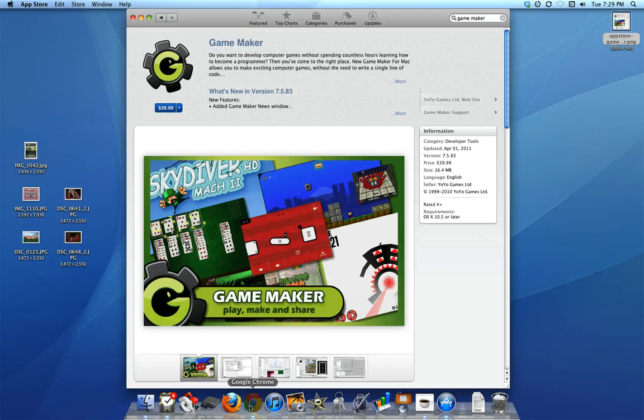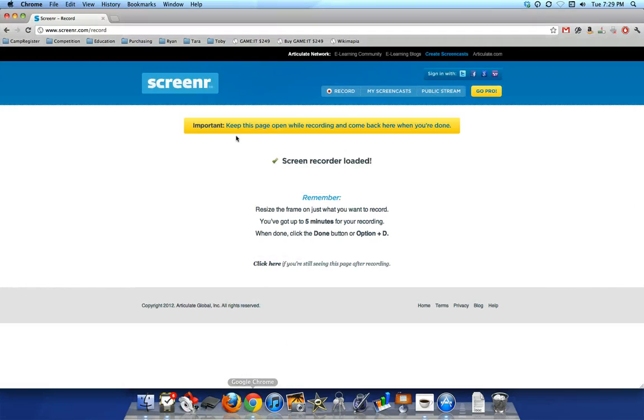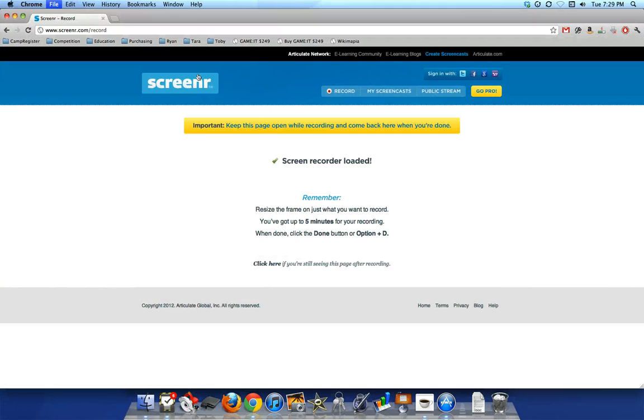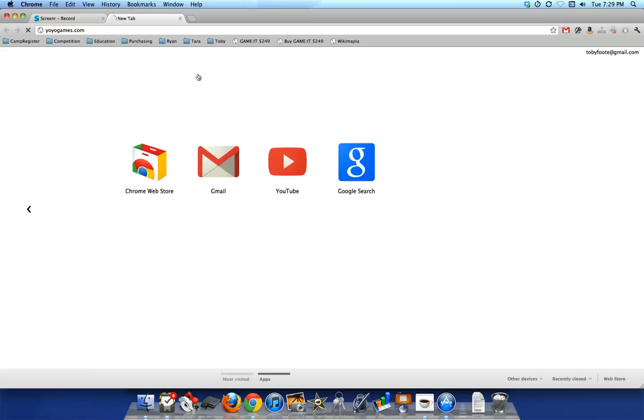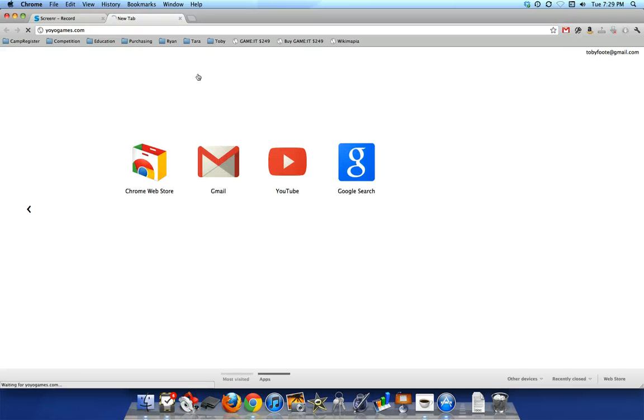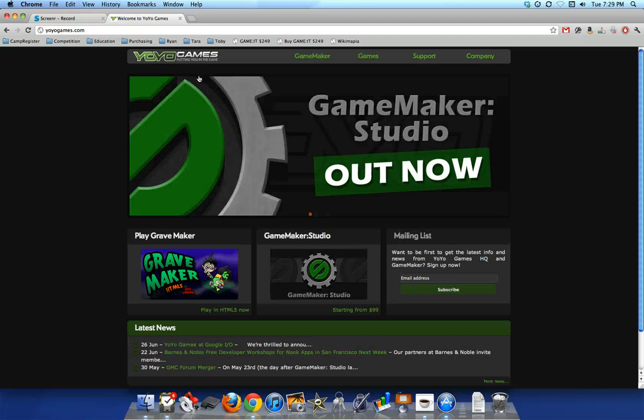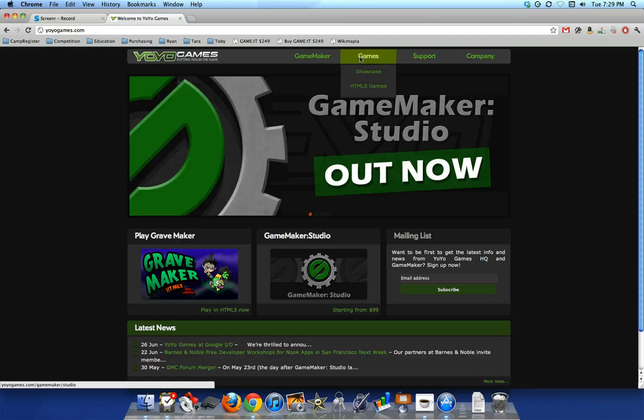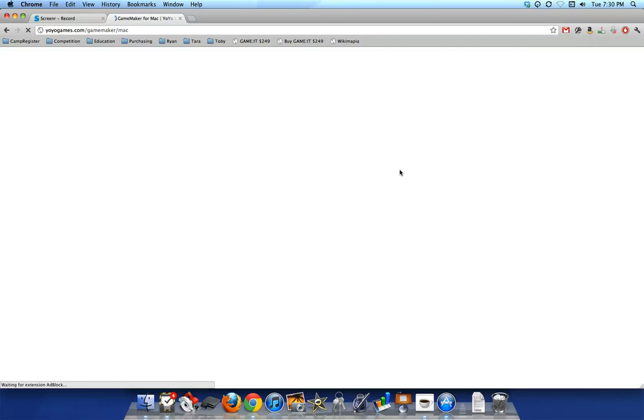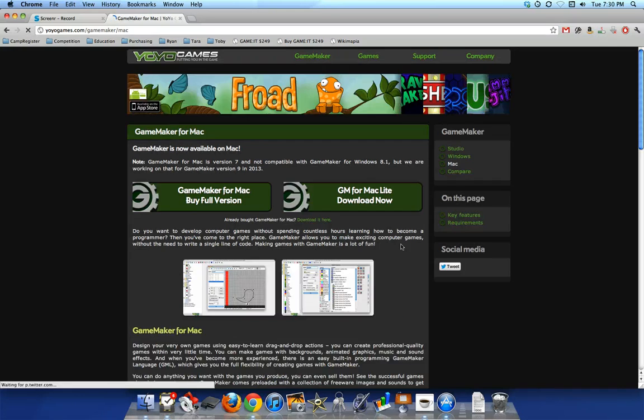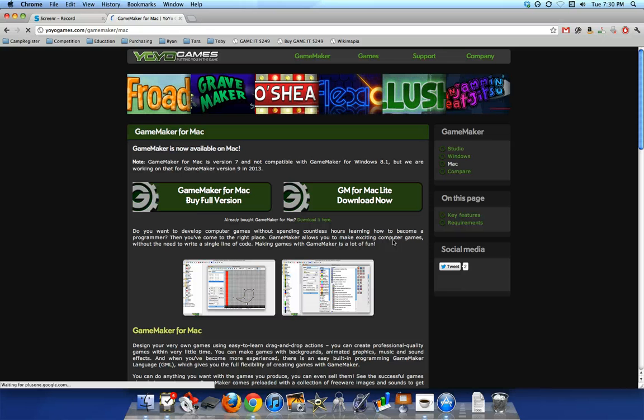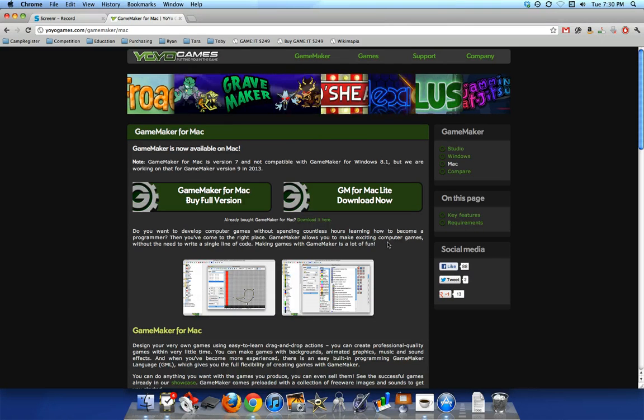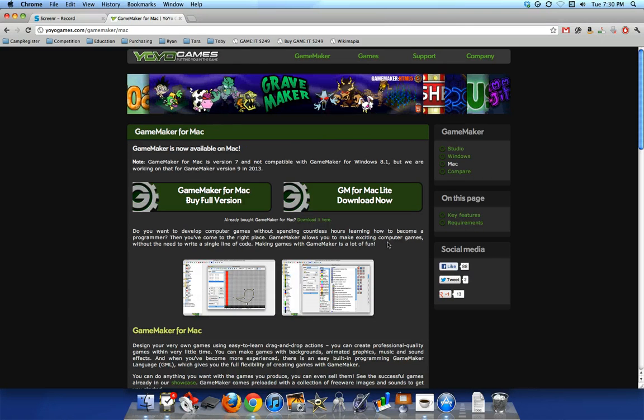However, just to let you know, if you go to YoYo Games and you go up to Game Maker and you go to Mac, you can also download it here too. I recommend you get it out of the App Store because it's a lot easier to manage, and if there's any updates to that version number, you'll get them in the App Store easier.